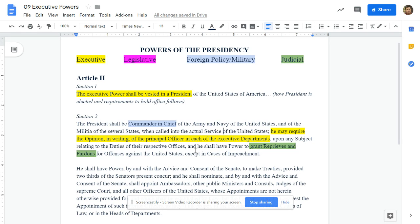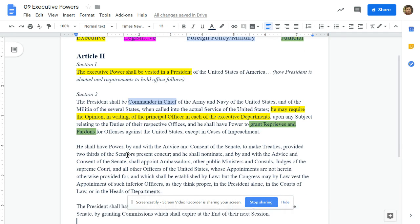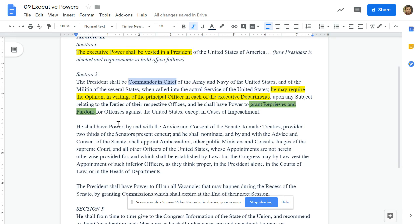Except in cases of impeachment — so if a judge or a president has been impeached, you can't grant a reprieve or pardon. This is why Nixon resigned before he was impeached, because then Vice President Ford could give him a pardon for breaking the law — covering up a crime.